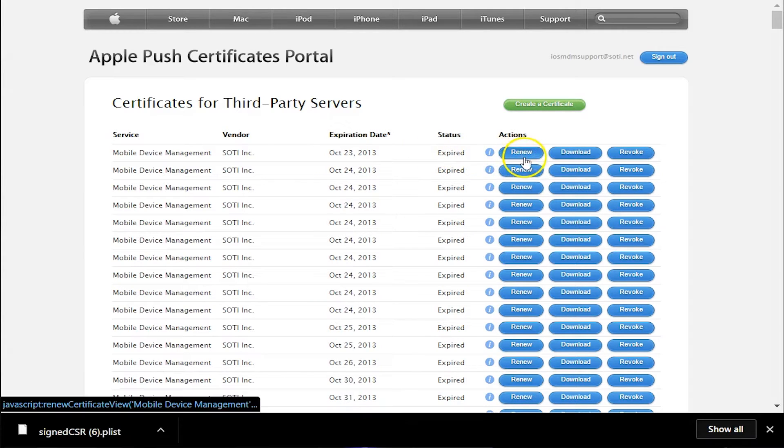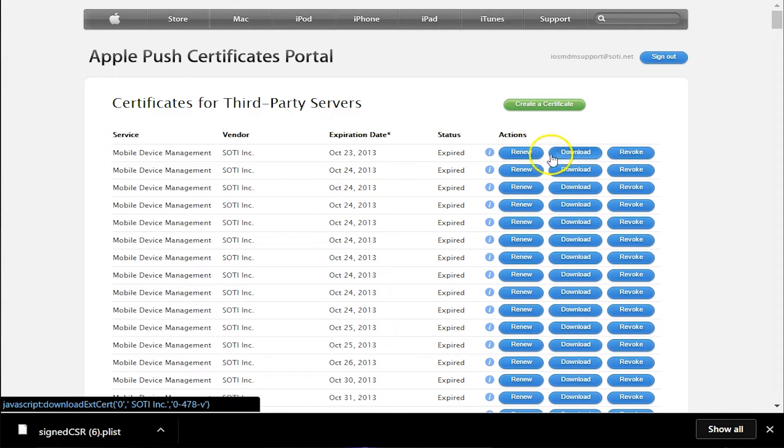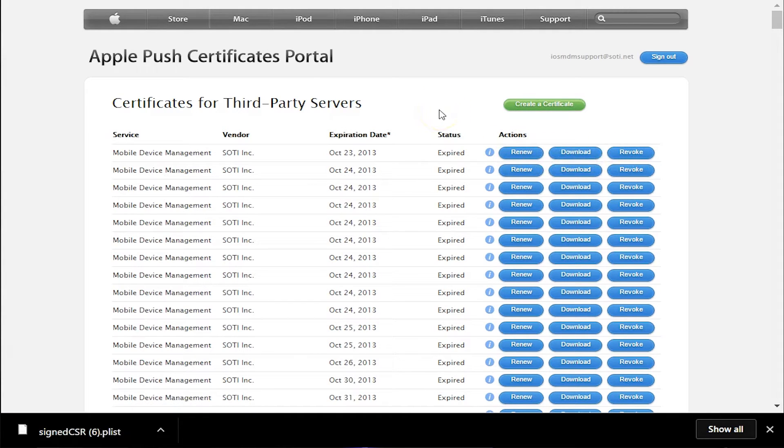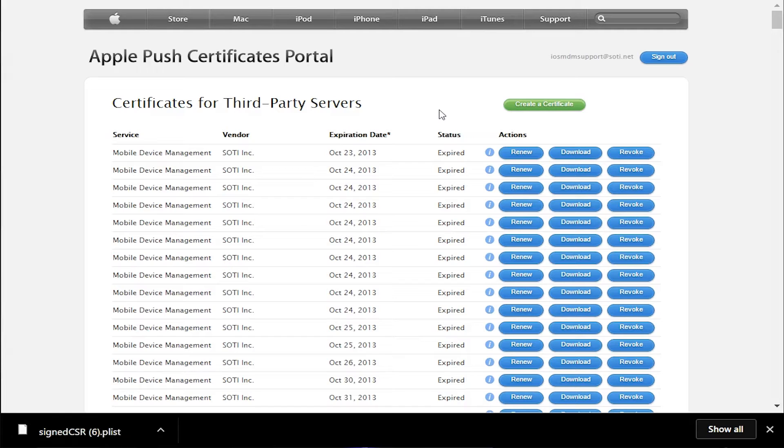Keep in mind that these certificates only last for one year, so you must renew at the end of every year. You always get a popup in MobiControl for when this occurs. If you do not renew this certificate, you'll have to re-enroll your iOS devices again.